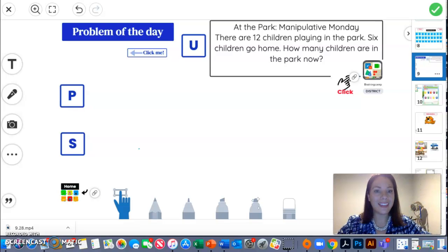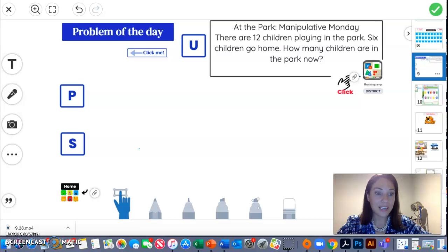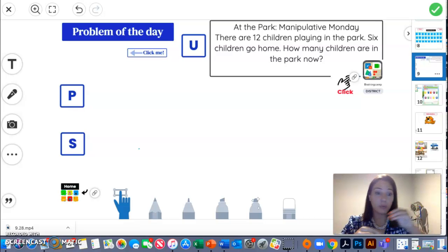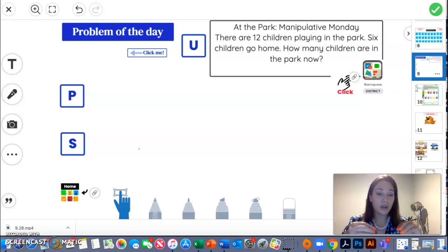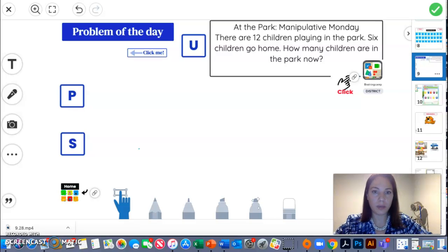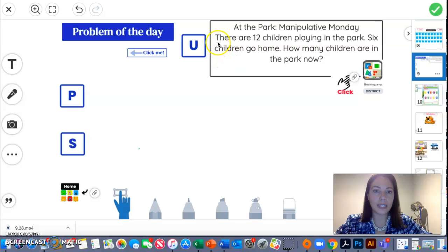So at the park, manipulative Monday, manipulativos, things that we can move around to help us solve this word problem. Let's start reading.